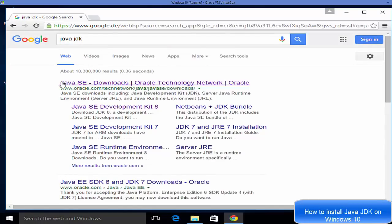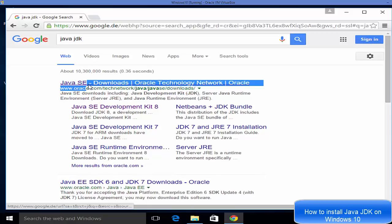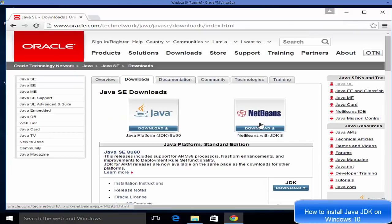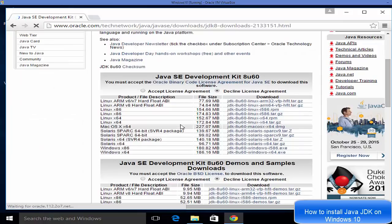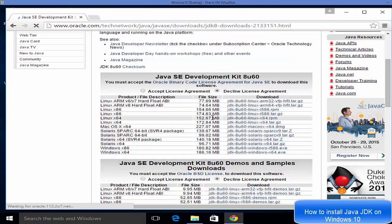The first link that appears will be from Oracle.com — just click that link. Here you will see two options: one is Java Platform with JDK, another is NetBeans with JDK 8. We want to click the Java button here.